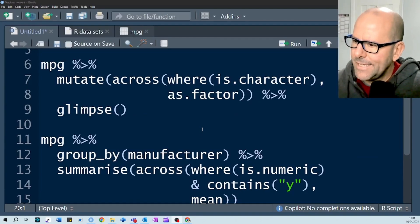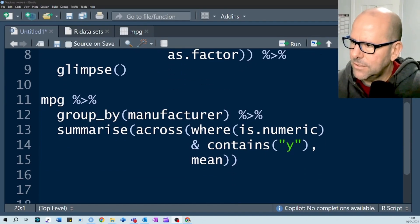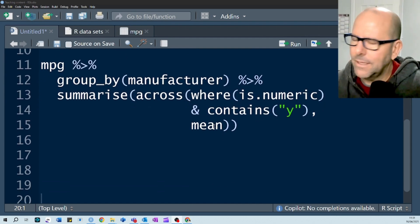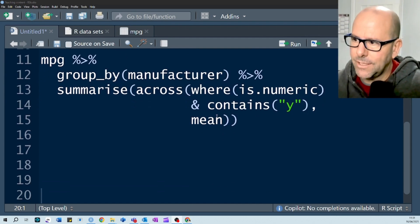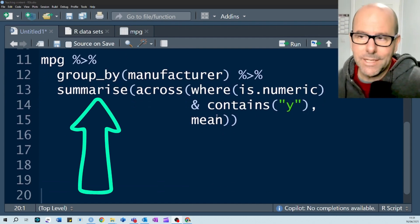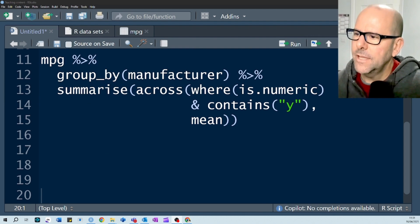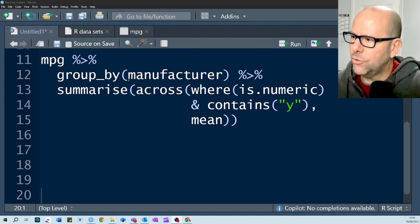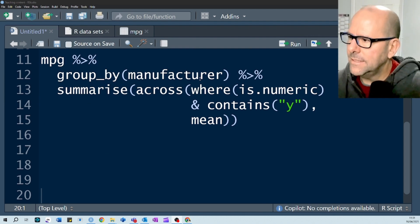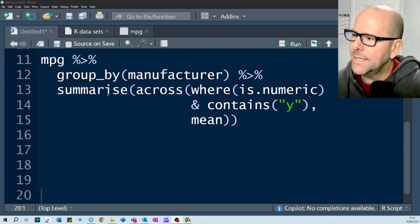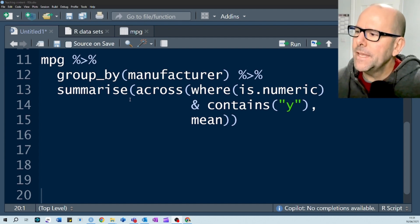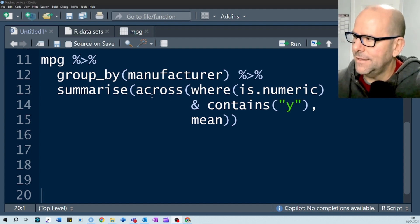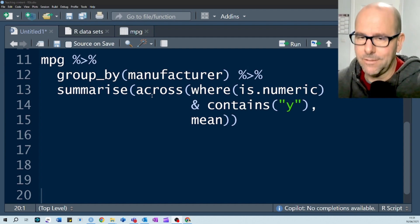Now another use case of the across function, we can use it not only in mutate but also in summarize. So here we've got MPG, we're grouping by manufacturer, that's one of the variables. Then we're saying summarize. Now we're saying across, and this is where it's quite, look at this.